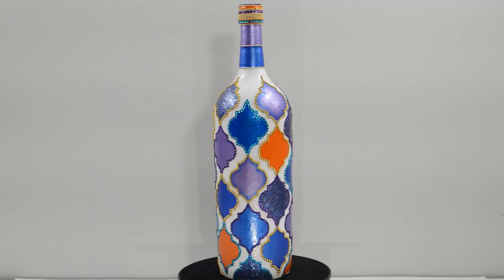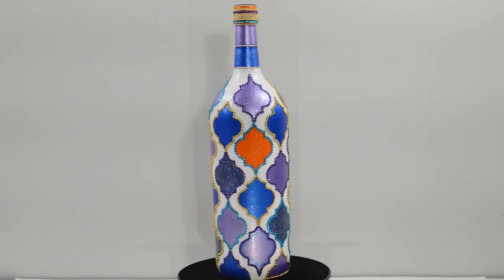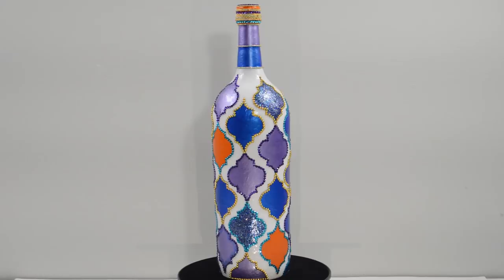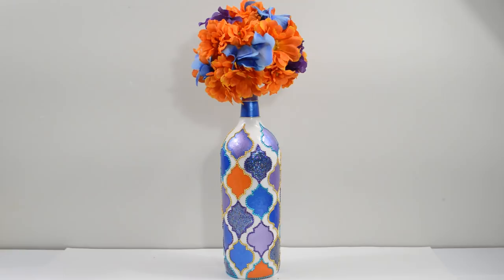You could also use fabric instead of paper cutouts for your designs. If you have a stencil, trace it onto the fabric, cut them out and glue it down the same way you did with the cutouts. You can change the colors to match your decor or event. You can also put fake flowers in it and turn it into a vase. Use your imagination.